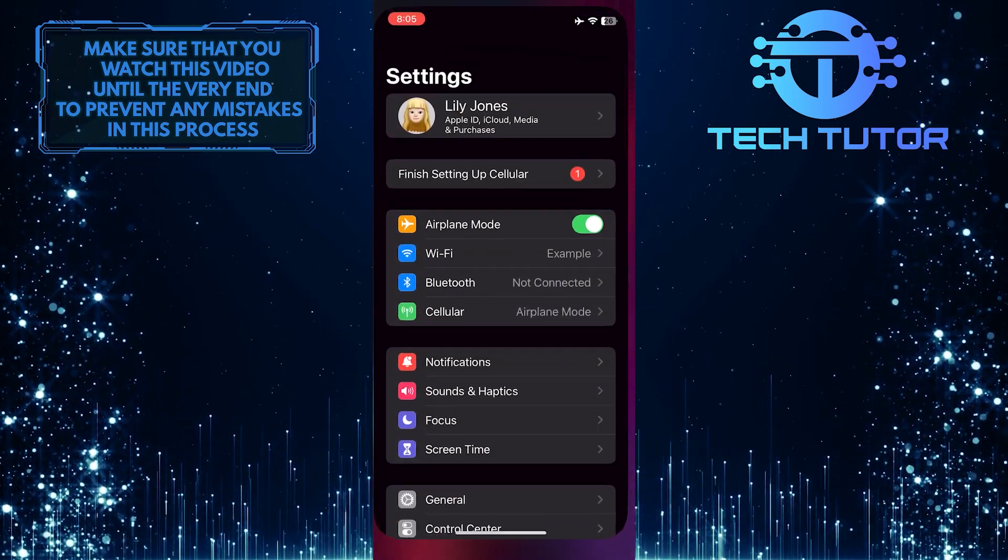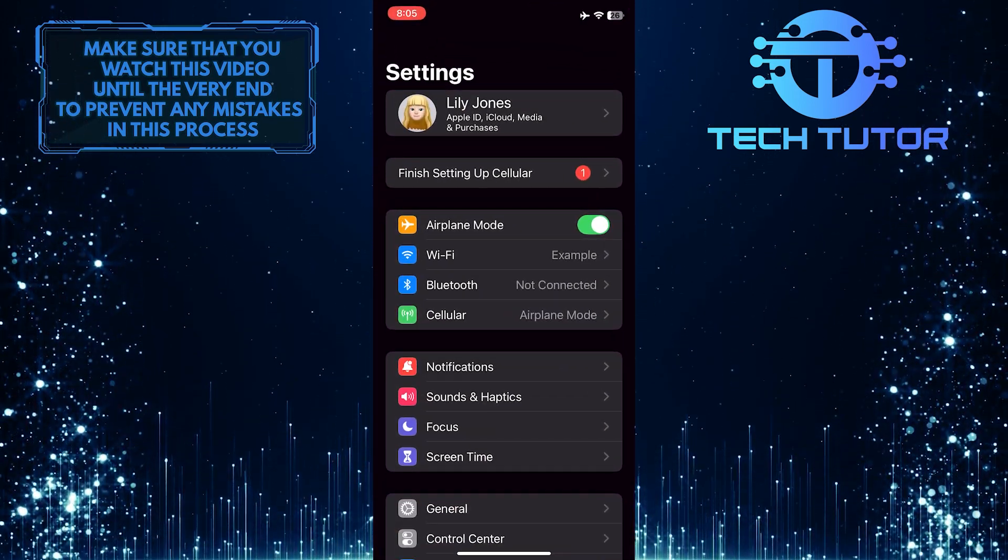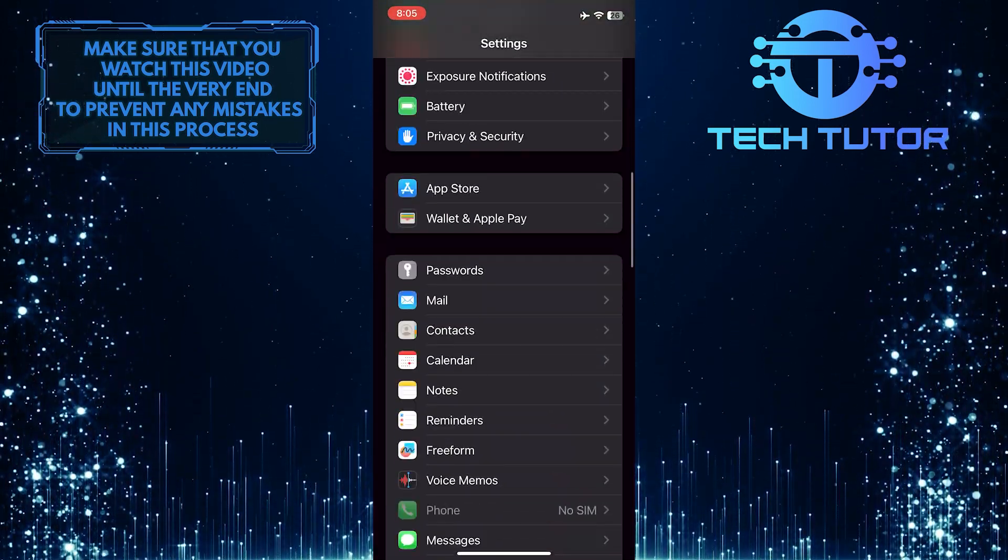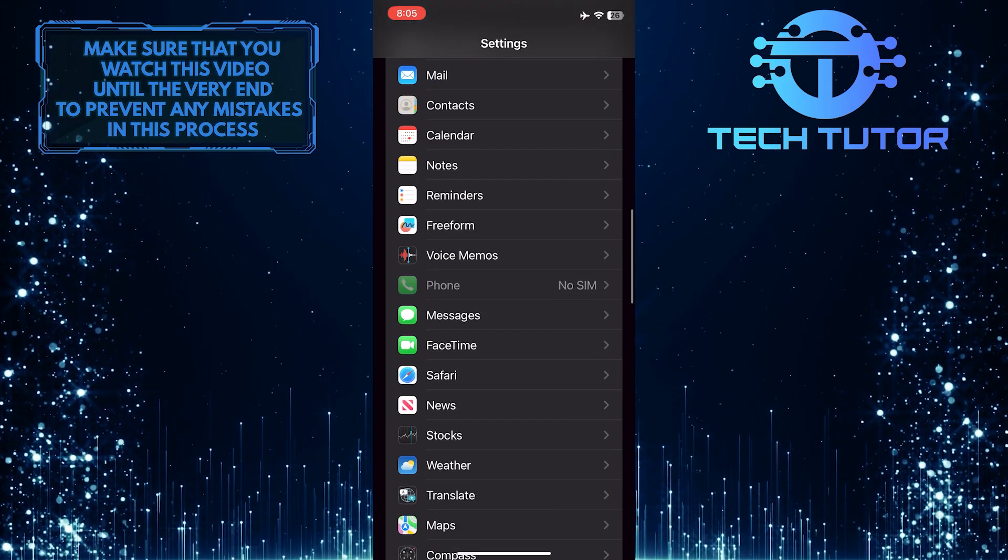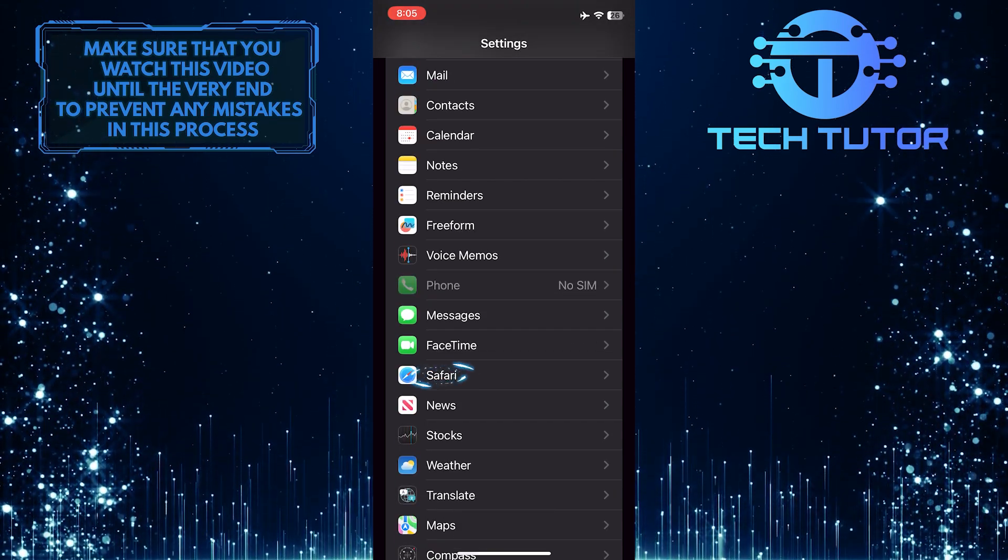To get started, open up the Settings app on your iPhone and then scroll down until you find Safari. Once you've found it, tap on it.